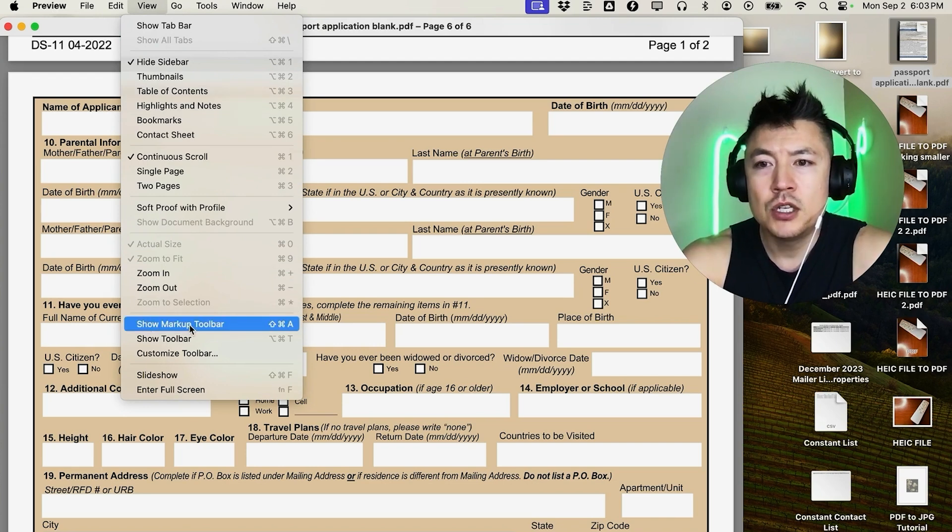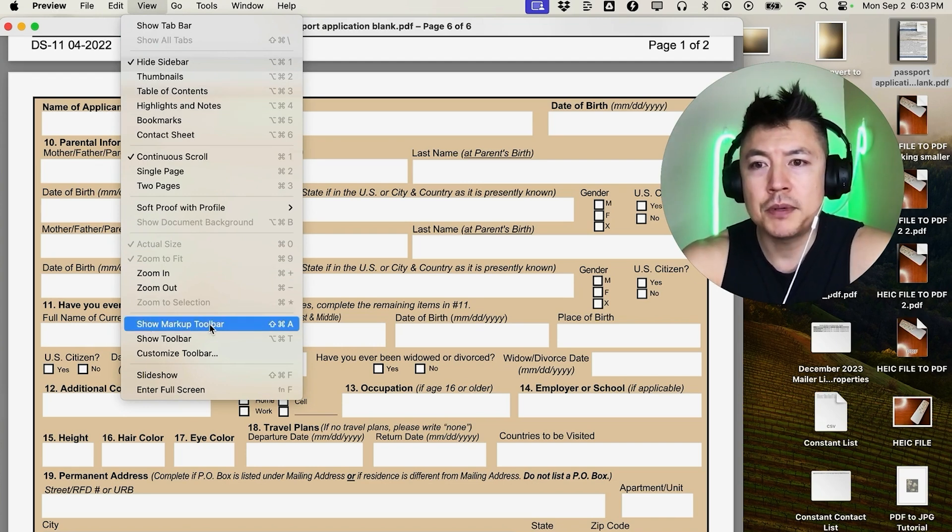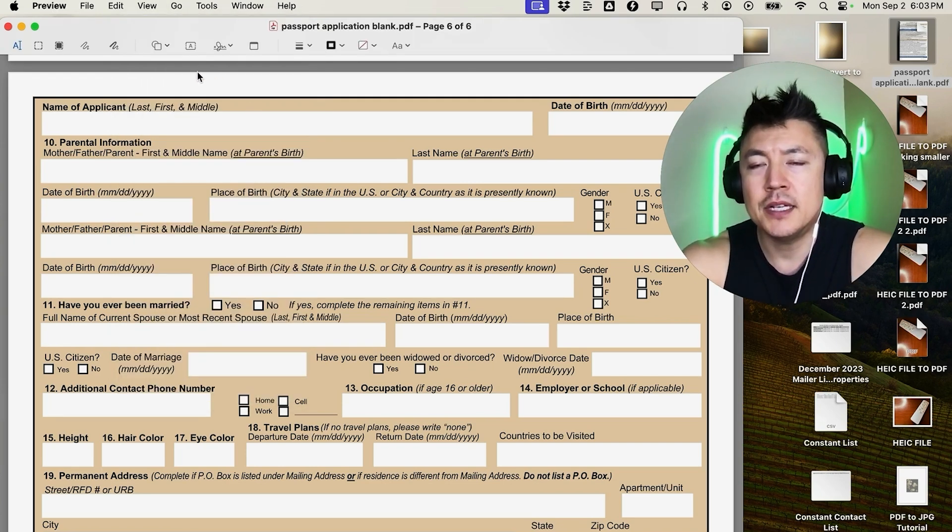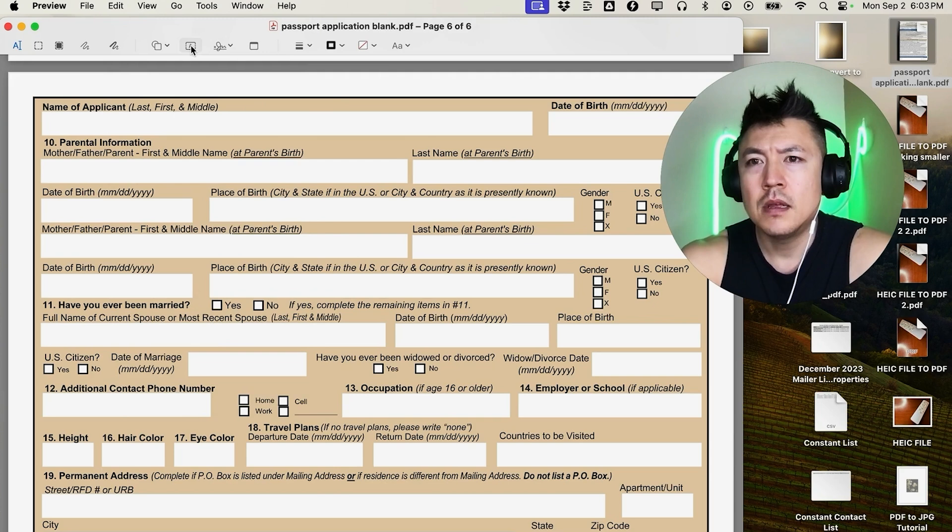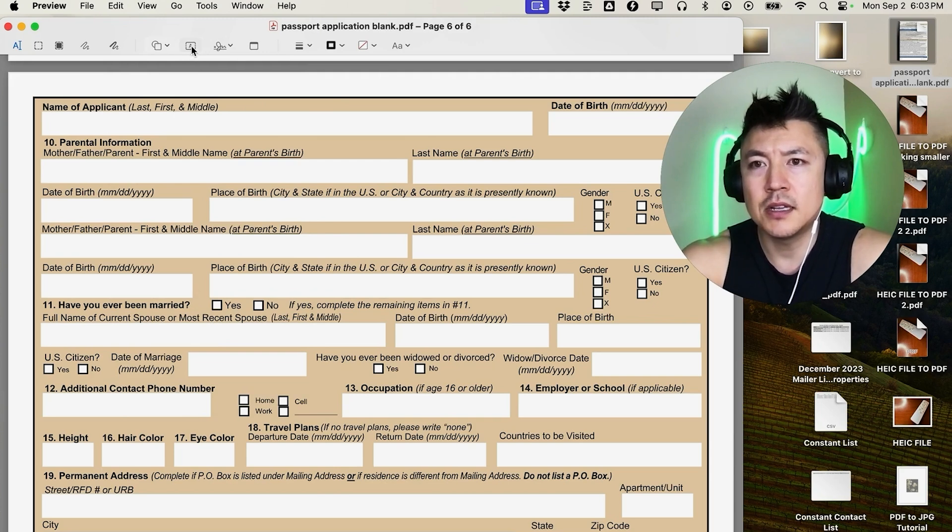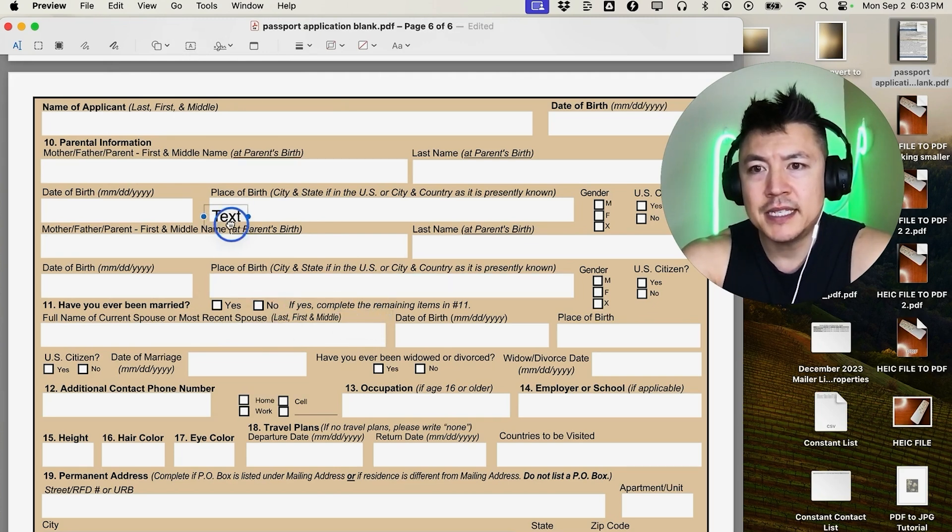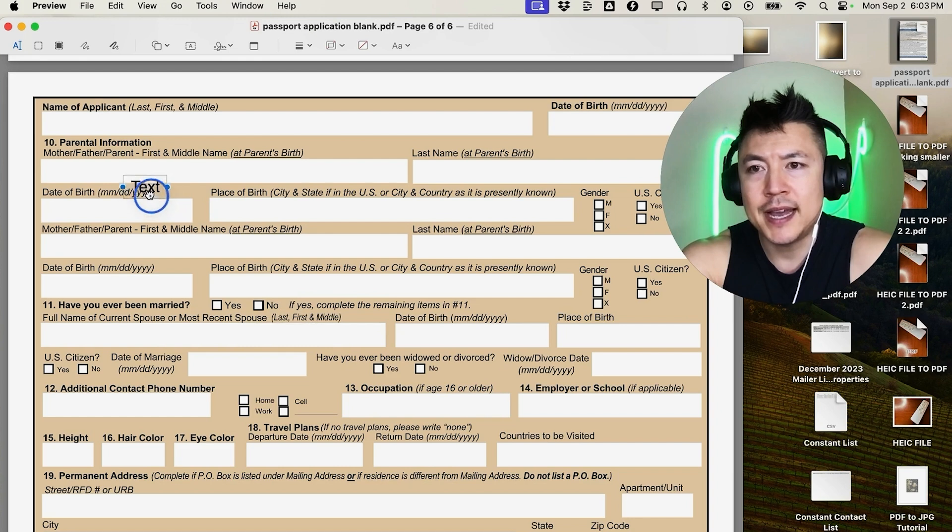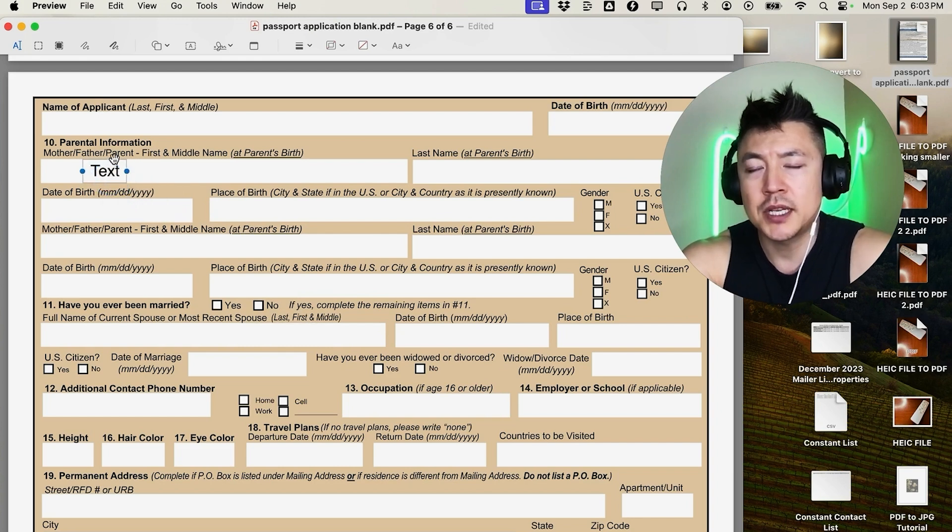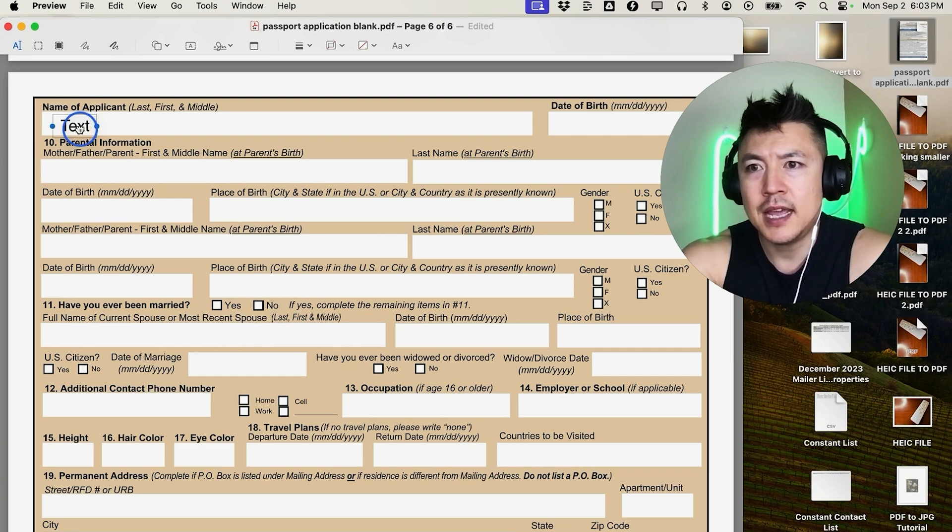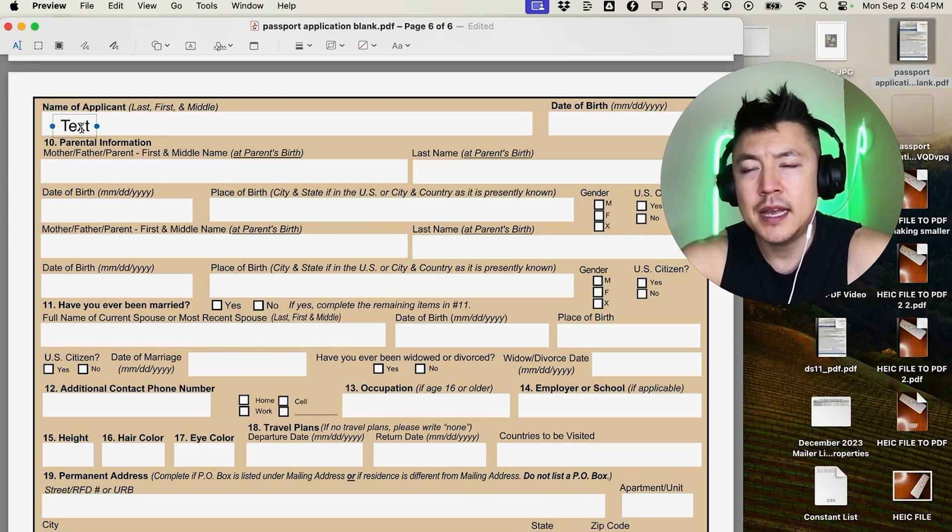Okay guys, so here is how you can go ahead and type into your document. Up here on the top, you want to go ahead and click on this little 'A'. Once you do that, it's going to give you this text box right here. Now by default it's usually in red, but don't worry, you can go ahead and change the color. Drag it to where you need - for example, I'll go ahead and add right here 'Name of Applicant', and then my text is there that we're typing in.